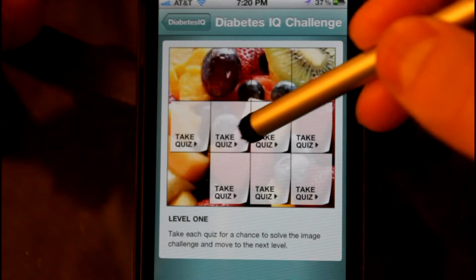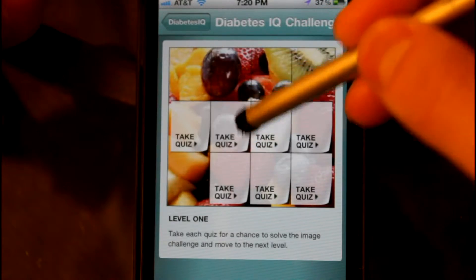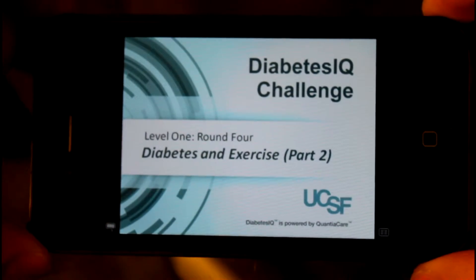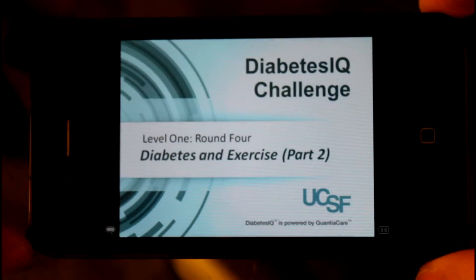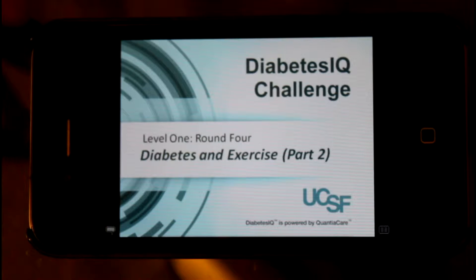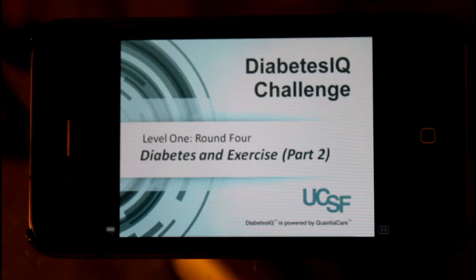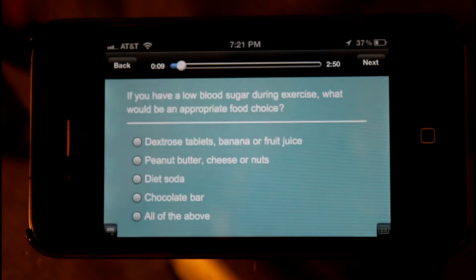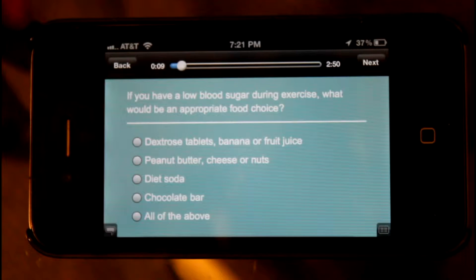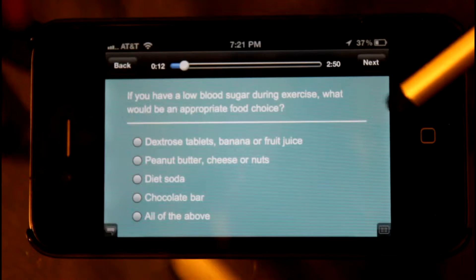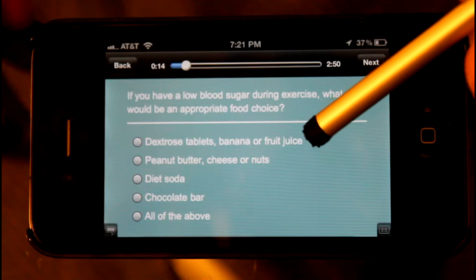This is Diabetes IQ, and here's the educational quiz portion of the app. Welcome to the Diabetes IQ Challenge. If you have low blood sugar during exercise, what would be an appropriate food choice?